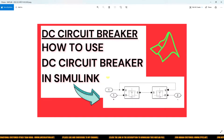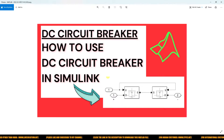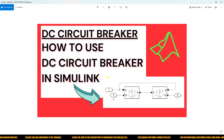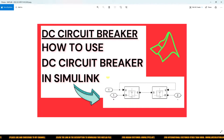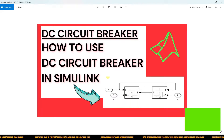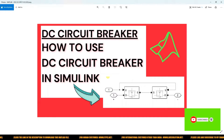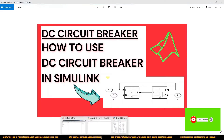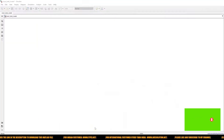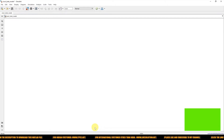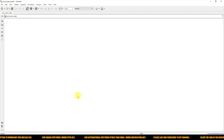Hi viewers, welcome to Lamy Solution. Today we are going to see how to simulate a DC circuit breaker in Simulink. Thanks for watching our videos, so kindly subscribe to our channel and click the bell icon for notifications about upcoming videos. Let's start with the simulation of the DC circuit breaker in Simulink.